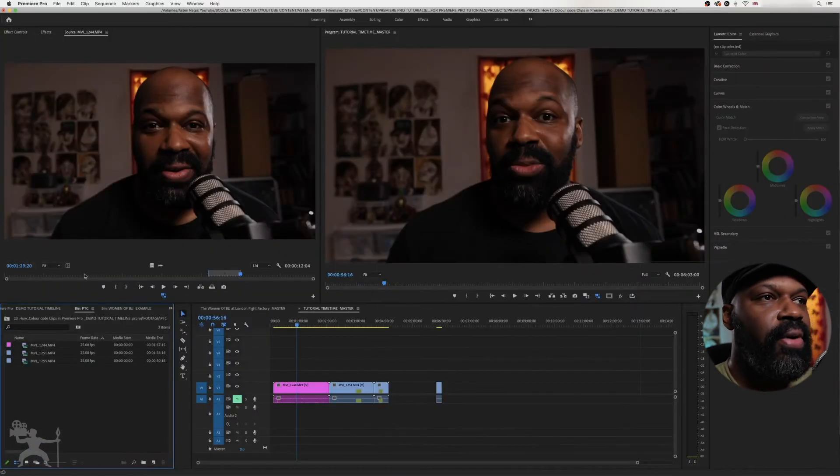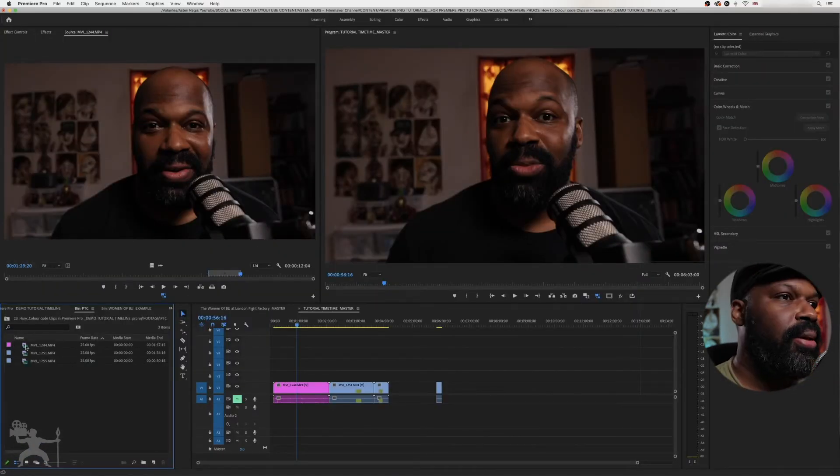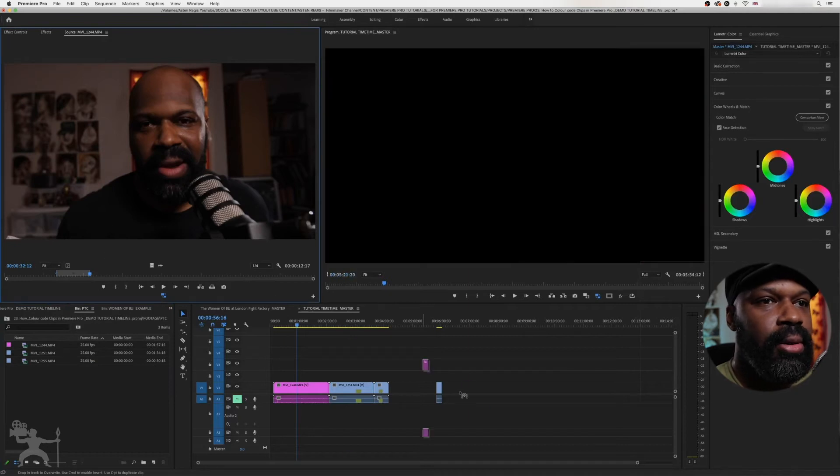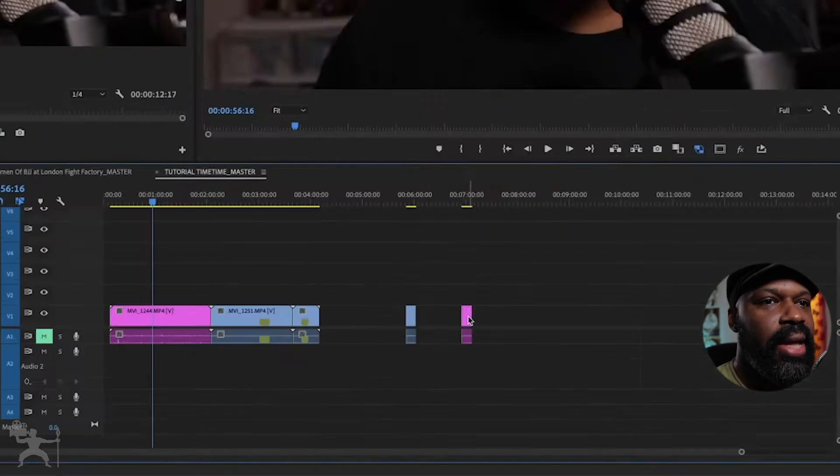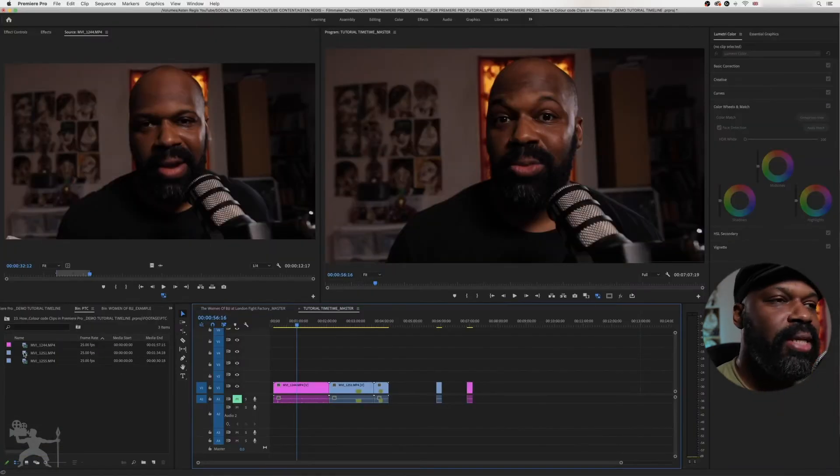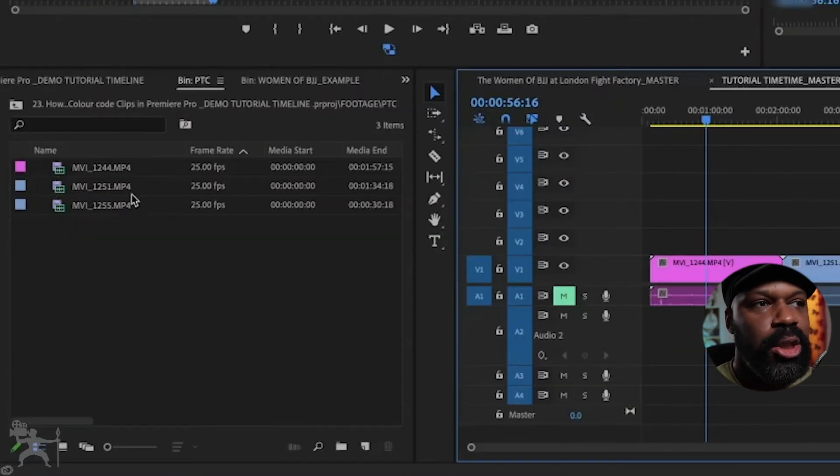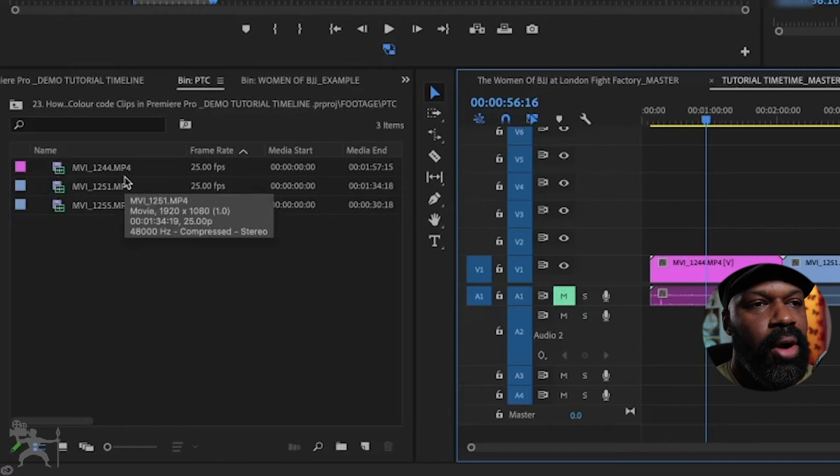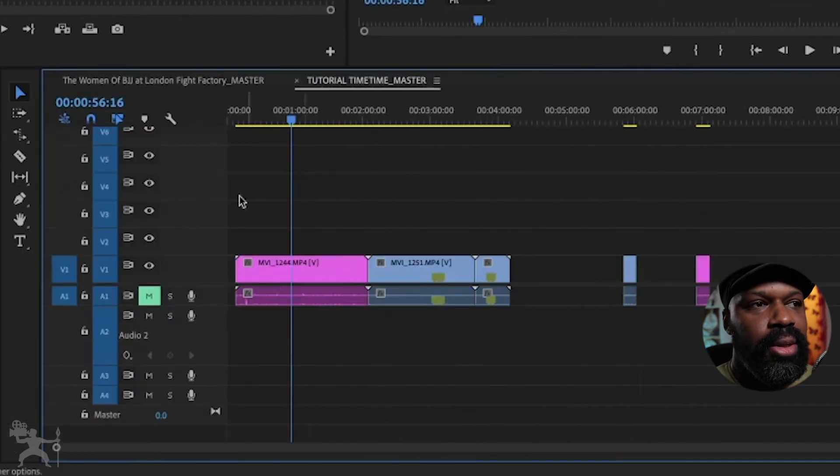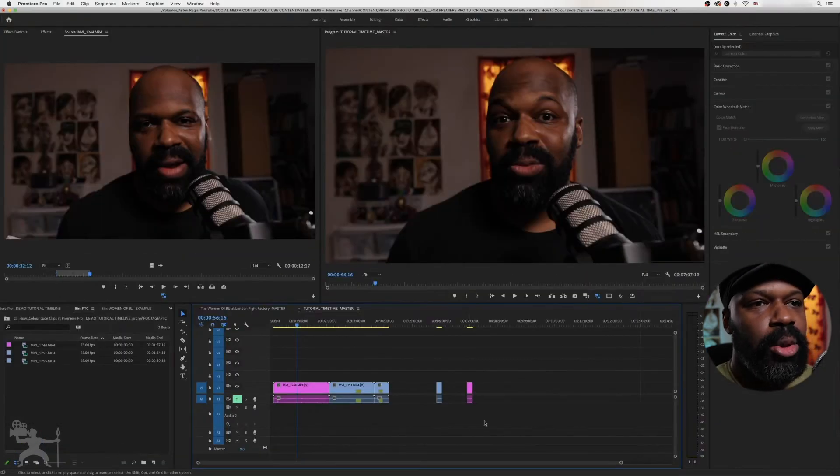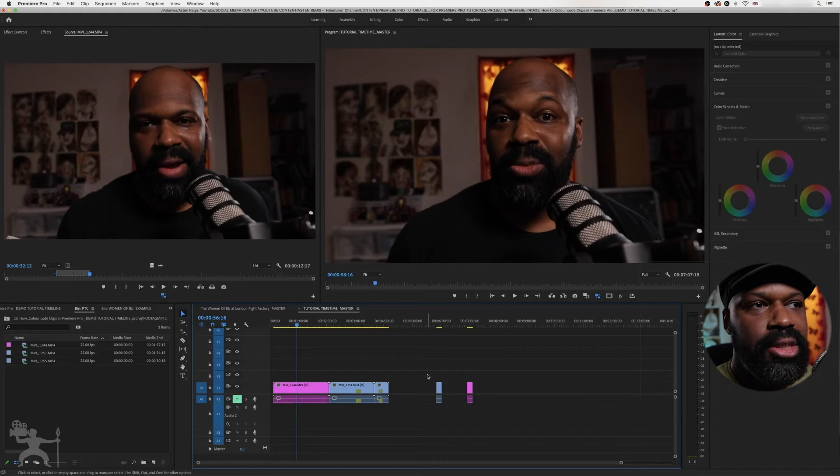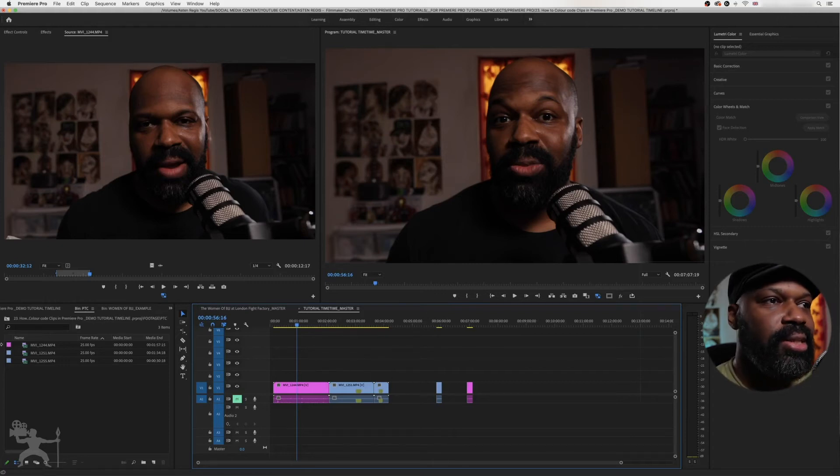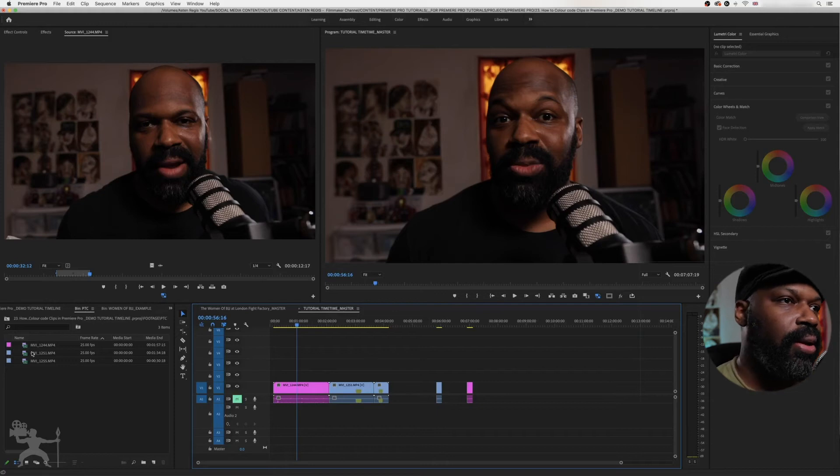So now if I want to take a clip from this clip here, in point, out point, drag it onto the timeline, and now the clip is magenta. Best to change the actual clip from the bin rather than do it on the timeline. So every time you're dragging a different clip onto the timeline, you're not having to color code every individual clip. It's already assigned a color.